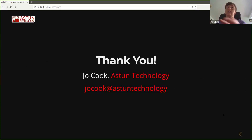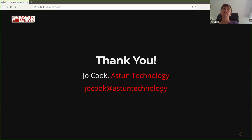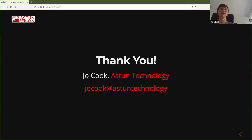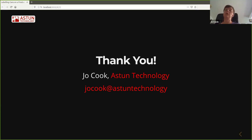And that's it. If you've got any questions, do give me a shout. You can find me at joecook@astontechnology.com — that should be .com obviously. Yeah, that's me done.